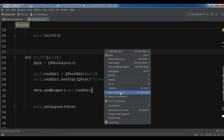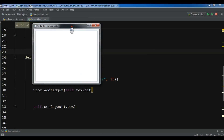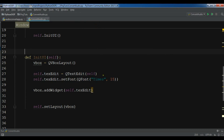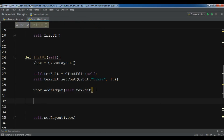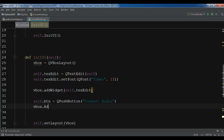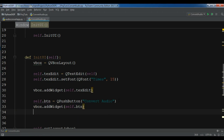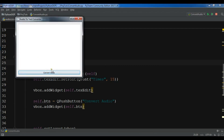After this we need to create a button: self.btn = QPushButton('Convert Audio'). Add this to your VBox: vbox.addWidget(self.btn). Now let me run this — this is my application with a text edit and a convert audio button.